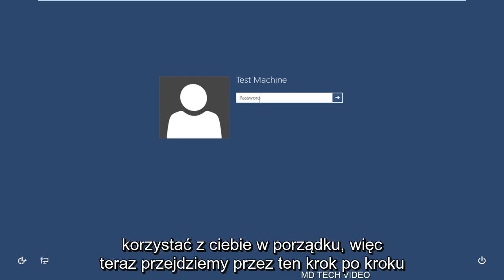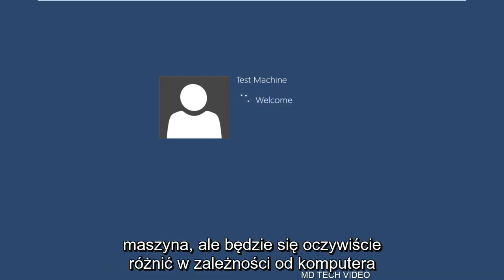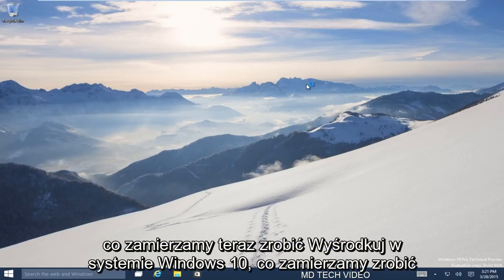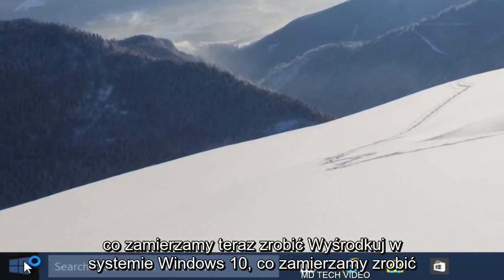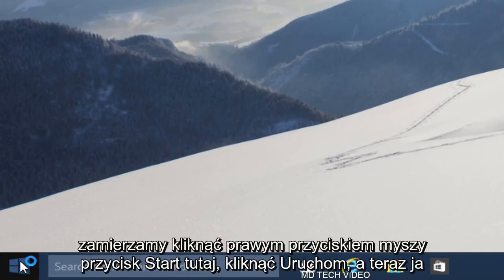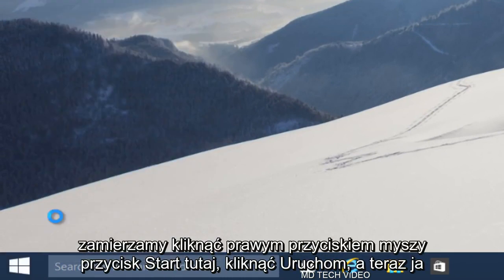Okay, so we're going to go through this step by step. Right now we're just going to log into our Windows account here. The user name is test machine, but it will be different obviously depending on your computer. What we're going to do since we're on Windows 10 is we're going to right click on the start button down here and click on run.